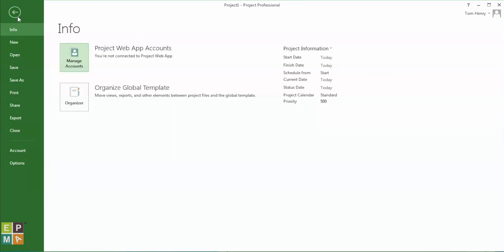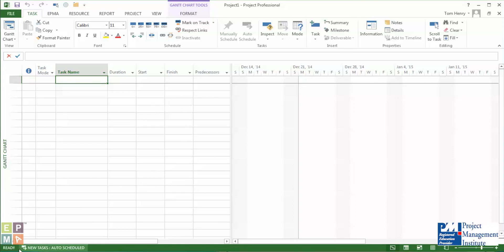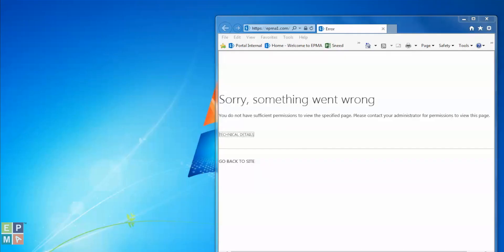That's it — it's done. However, in order to use the new Project Server connection, I do actually need to reboot Microsoft Project. What I want to show you first is the globe icon down in the bottom left-hand corner — you will not see that globe icon unless you are connected to a server environment.